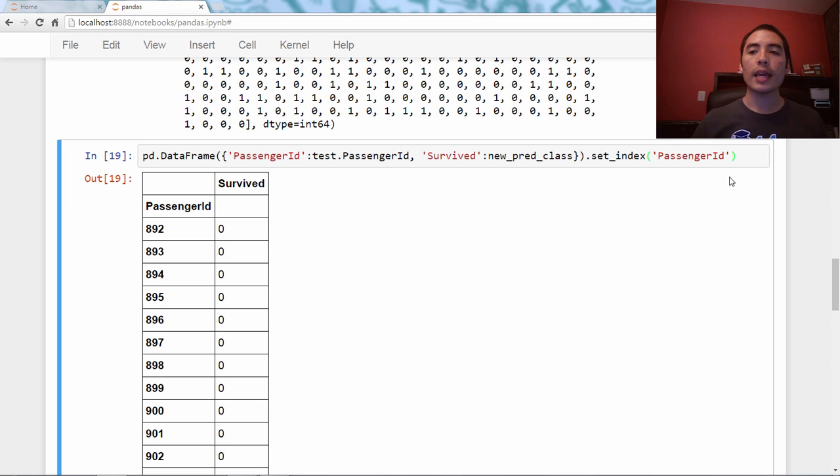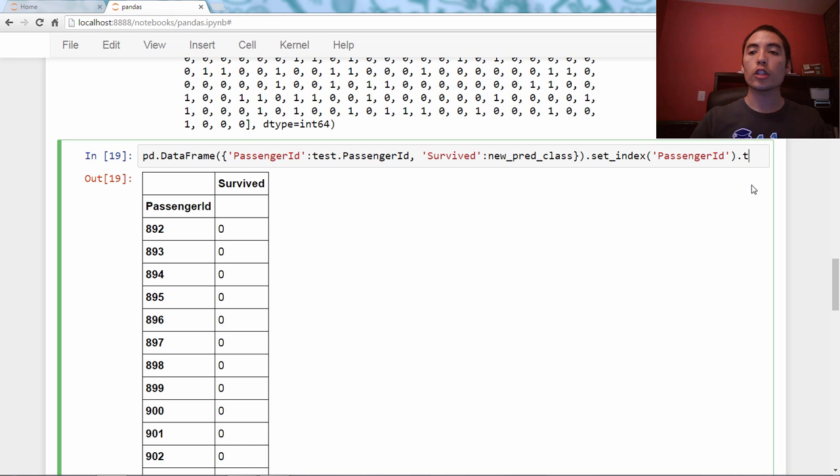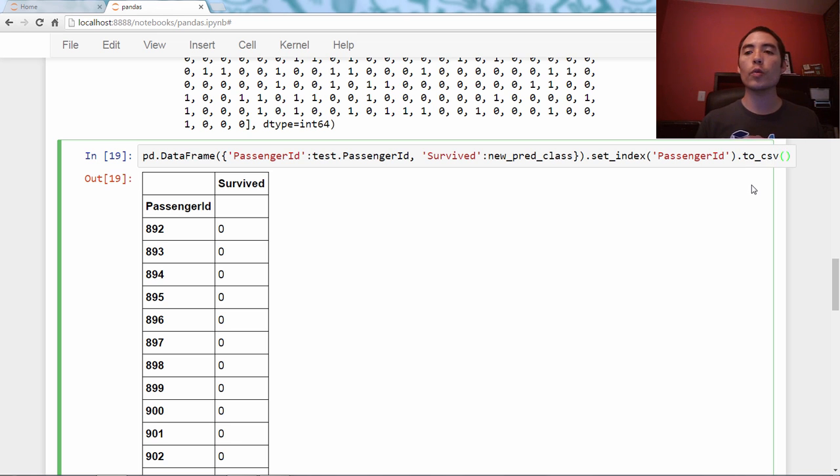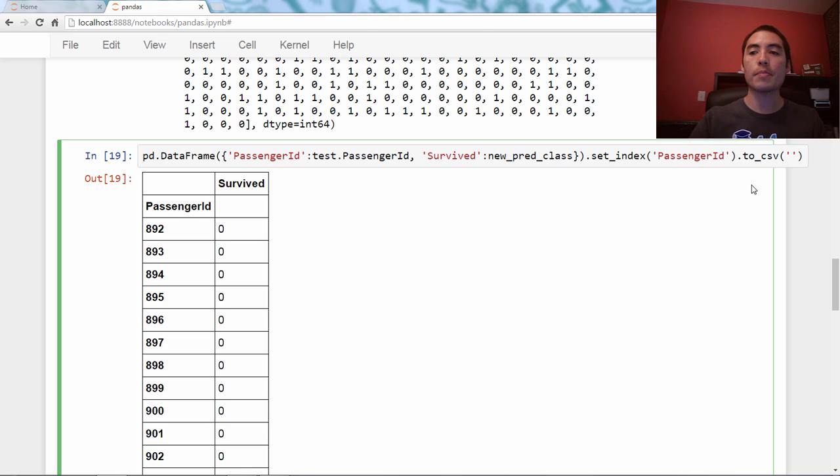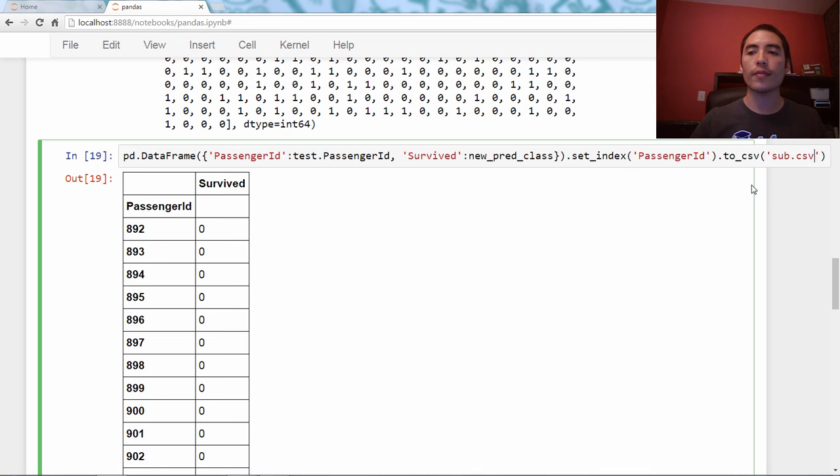Final step is we're just going to use a DataFrame method called to_csv, and all you have to do with to_csv is to just pass it the name of a file that you want to create. So I'm going to just say sub.csv, which is short for submission, a Kaggle submission.